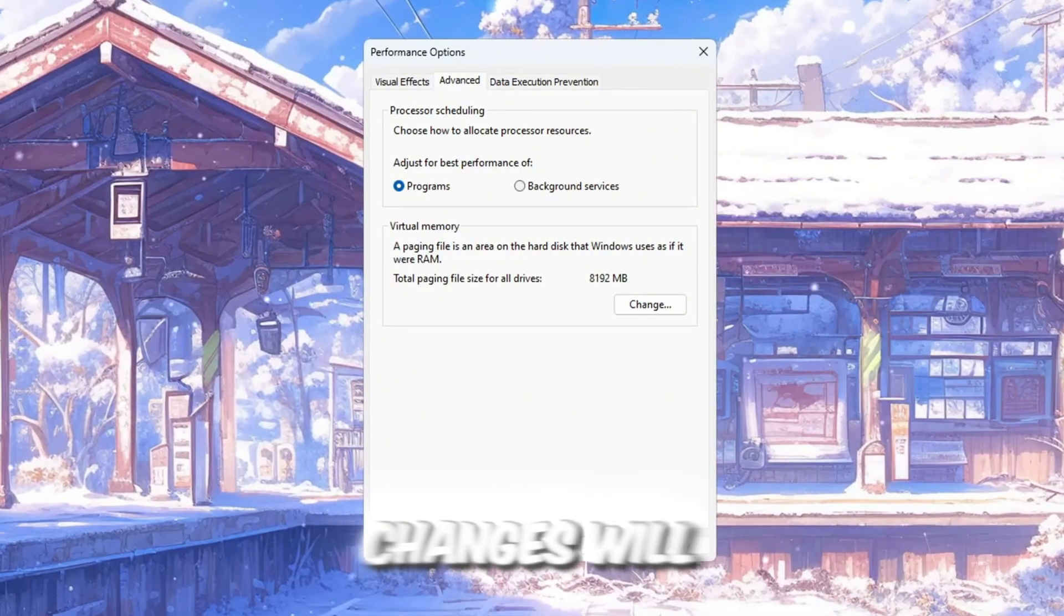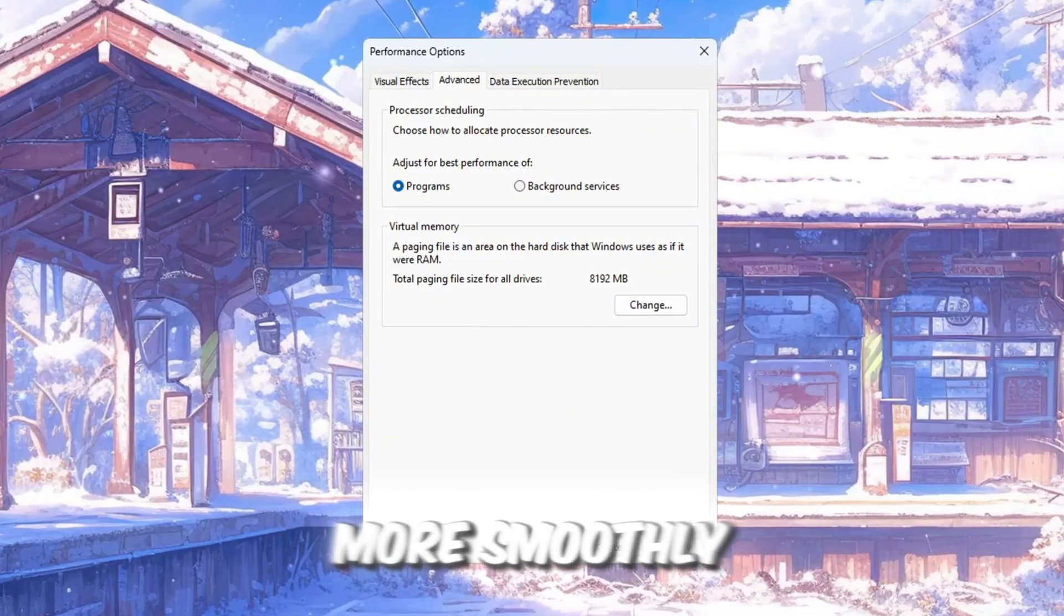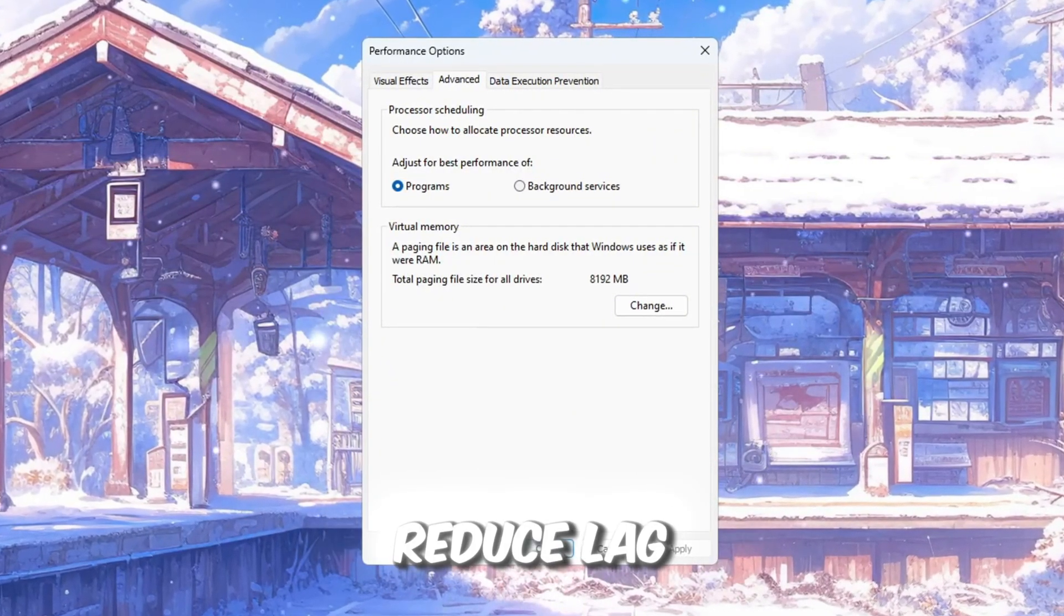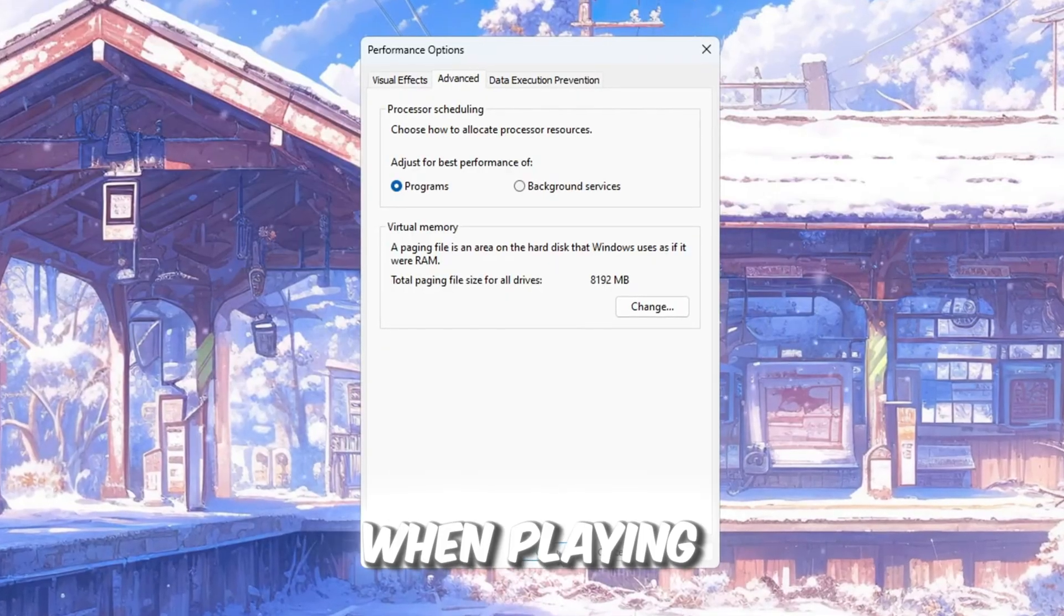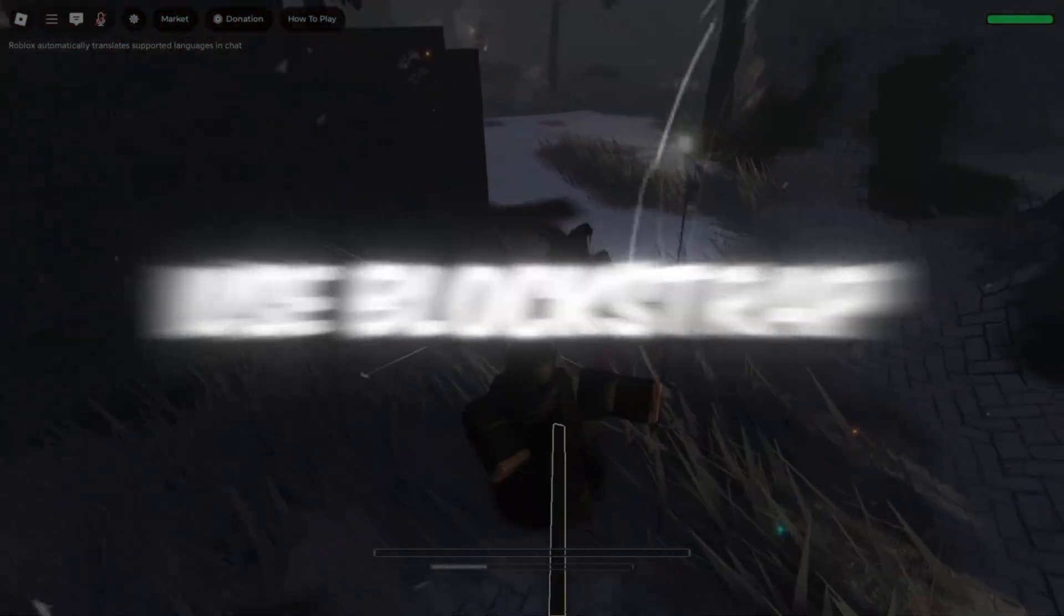These simple changes will help your computer run more smoothly, reduce lag, and increase your FPS when playing Roblox.